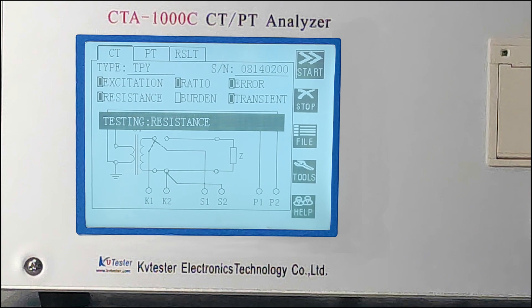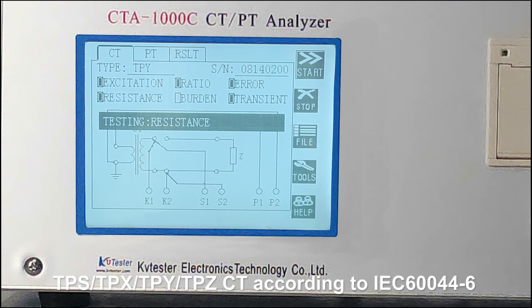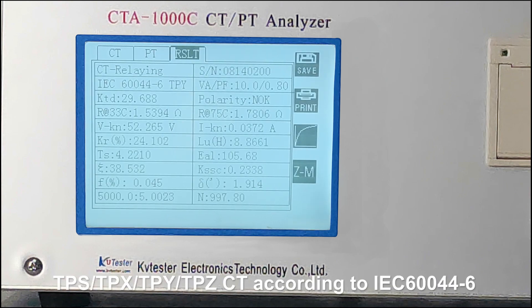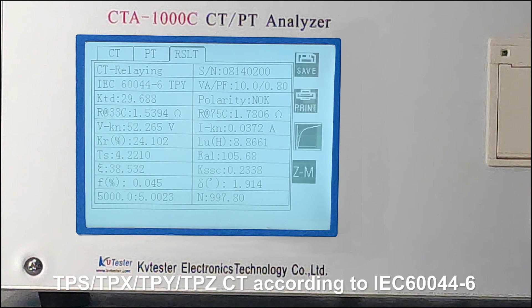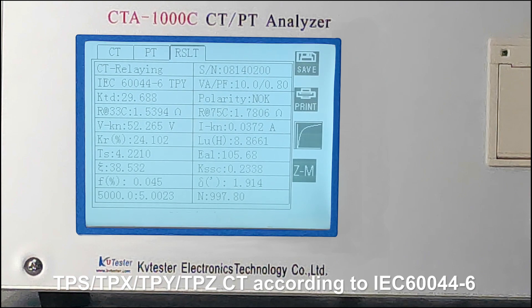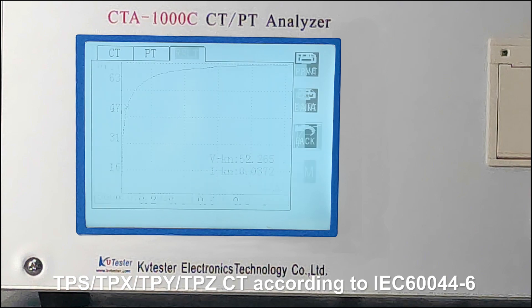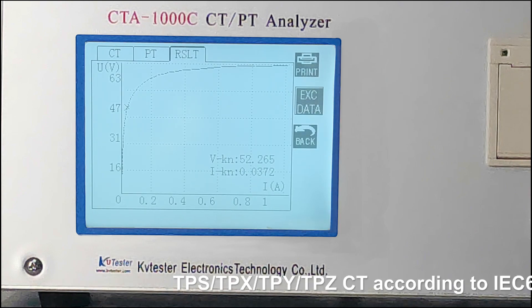This result is coming from a Transient Protective CT, according to IEC 60044-6. KSSC is symmetrical short-circuit current factor. KTD is transient dimensioning factor.